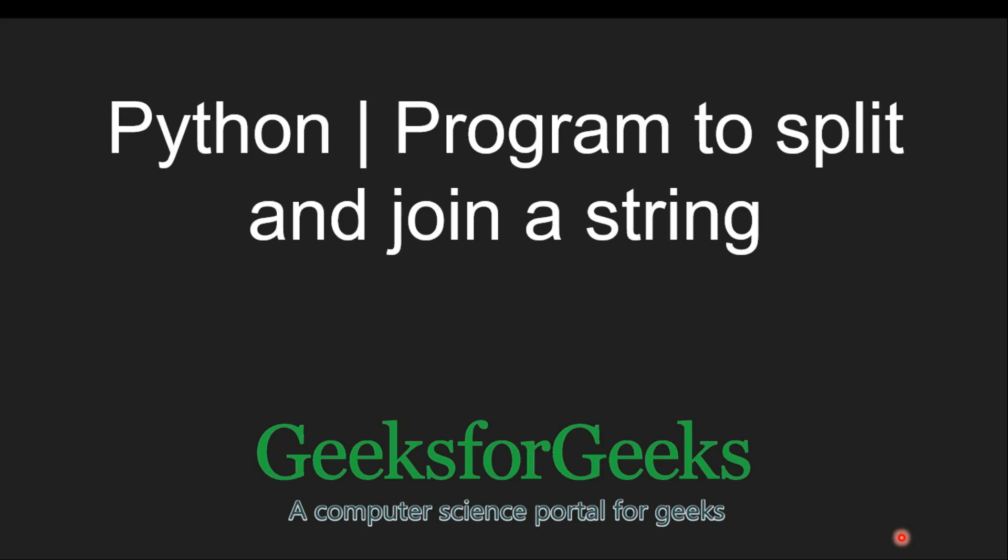Hello everyone, welcome to GeeksforGeeks. In this video I will discuss more about Python, that is how to split and join string based on its delimiter.